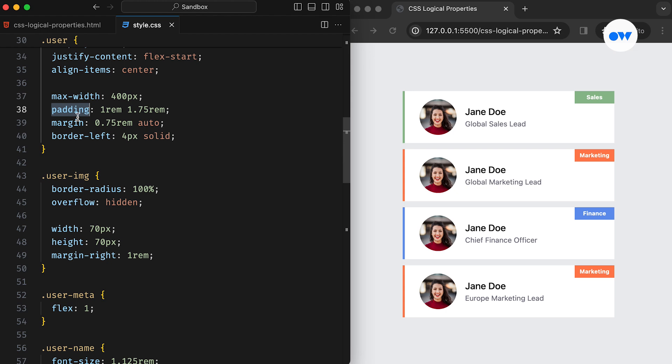These physical properties and values make sense only when working in a horizontal and top-to-bottom direction. However, when creating websites to cater to multiple languages, logical properties and values become incredibly useful.